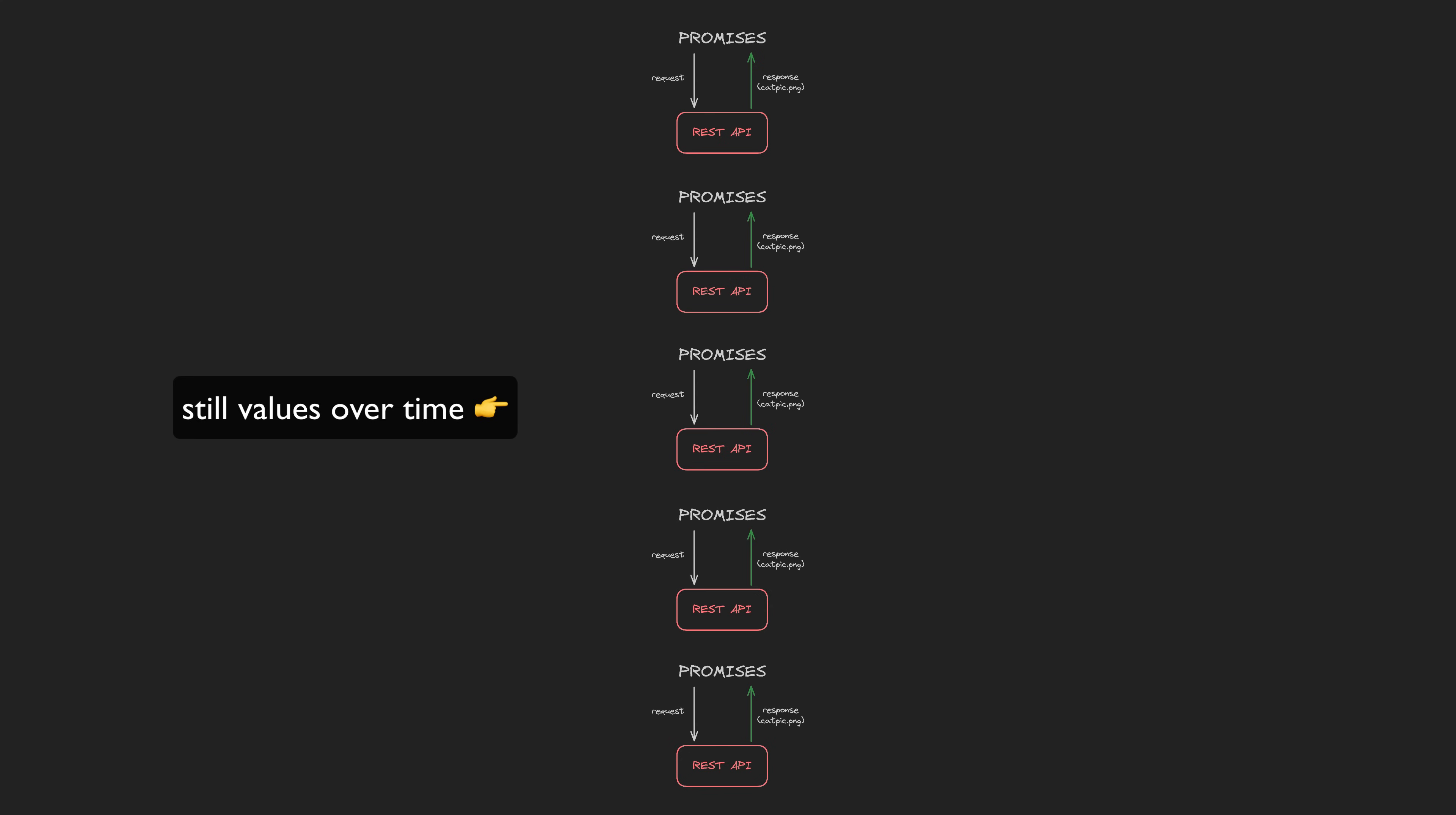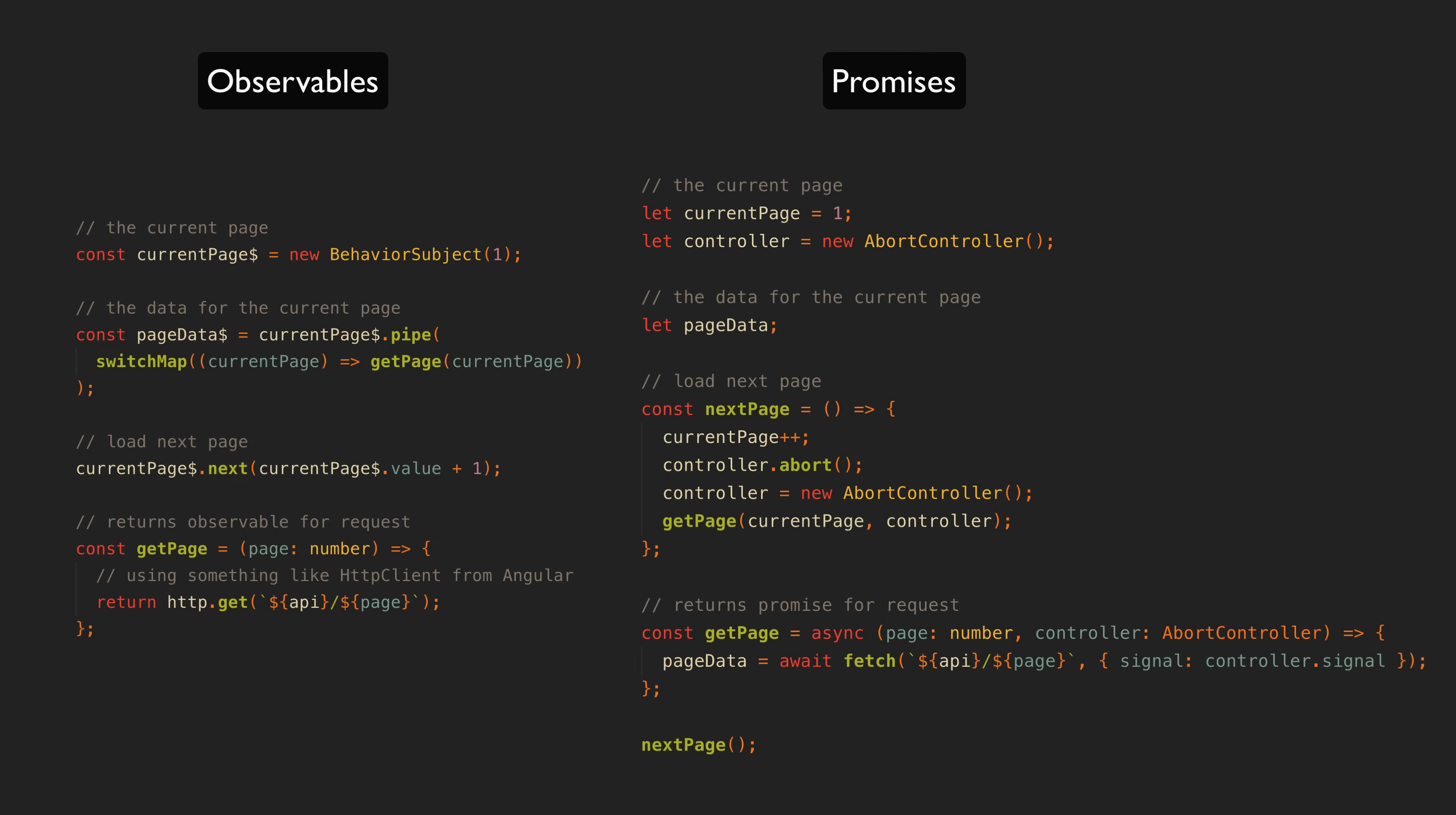So as we add complexity, observables have the tools available to handle just about anything, whereas promises are really at the limits of their capabilities. Even just simple cancellation behavior is, at least in my opinion, more awkward to achieve with promises when compared to observables.